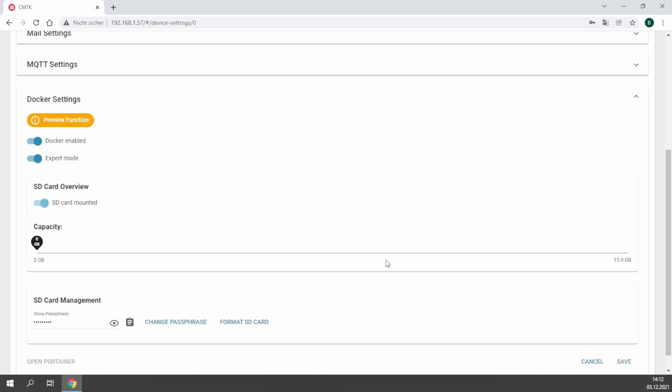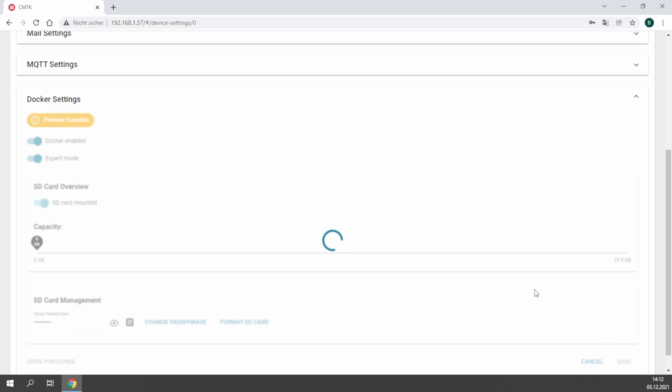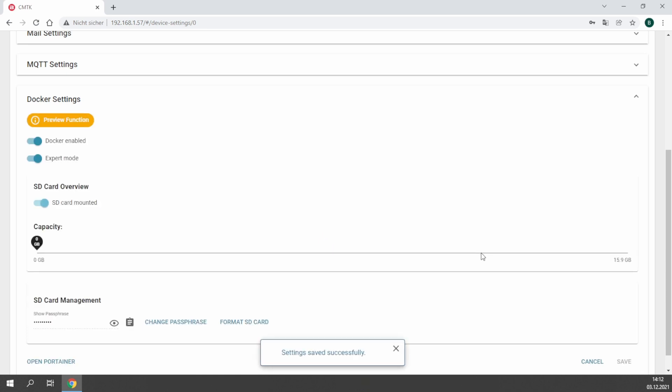Now you are ready to enable Docker. Confirm this by using the save button. It takes a couple minutes until Docker is fully started.